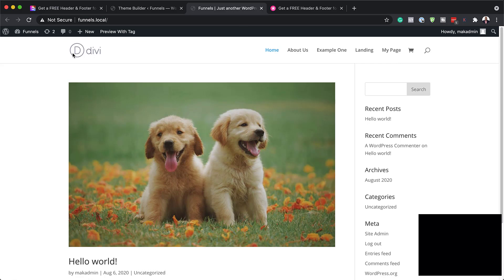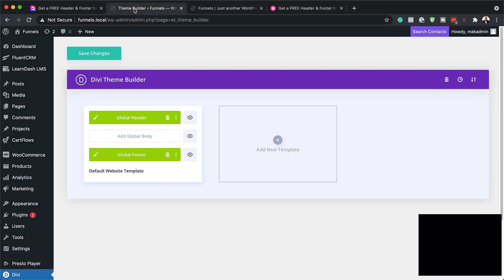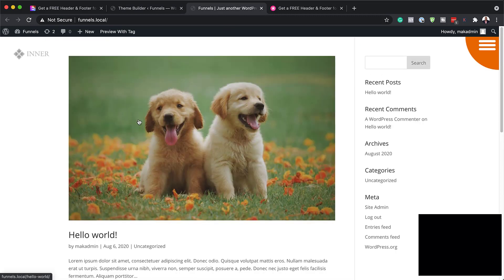As you can see here, we don't have any design on the header. And when I scroll down all the way to the bottom, we also don't have any design there. So now let's go ahead and save and see the change that happens to our header and footer. Now that everything is saved, I'm going to come over here and refresh — and now we have our header and footer.